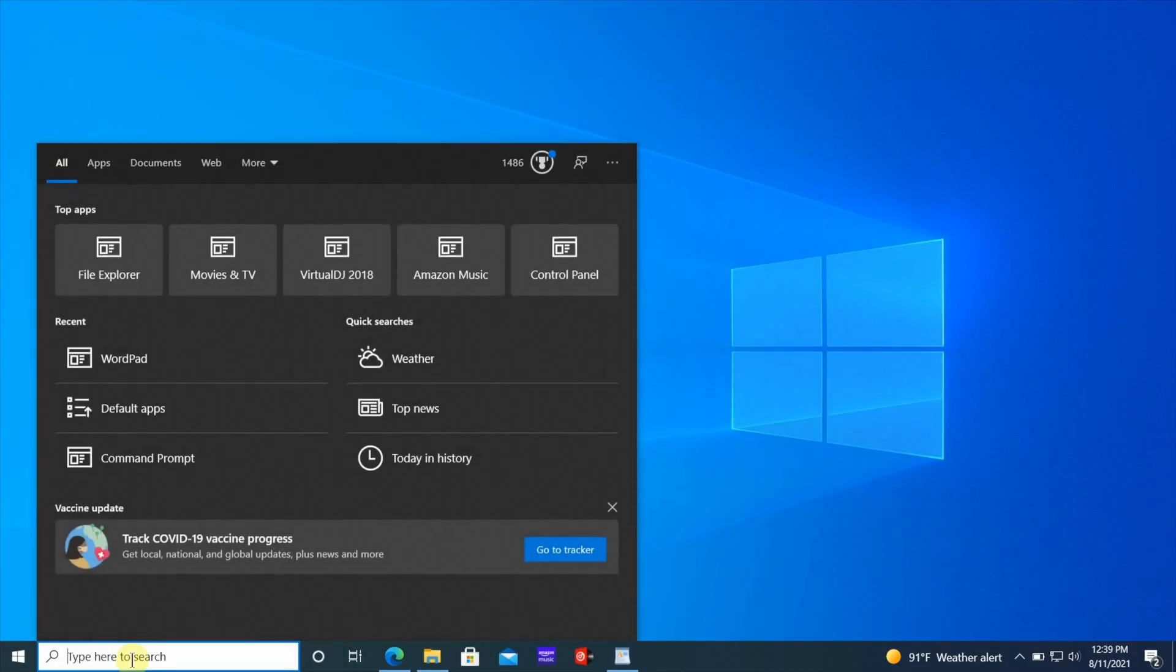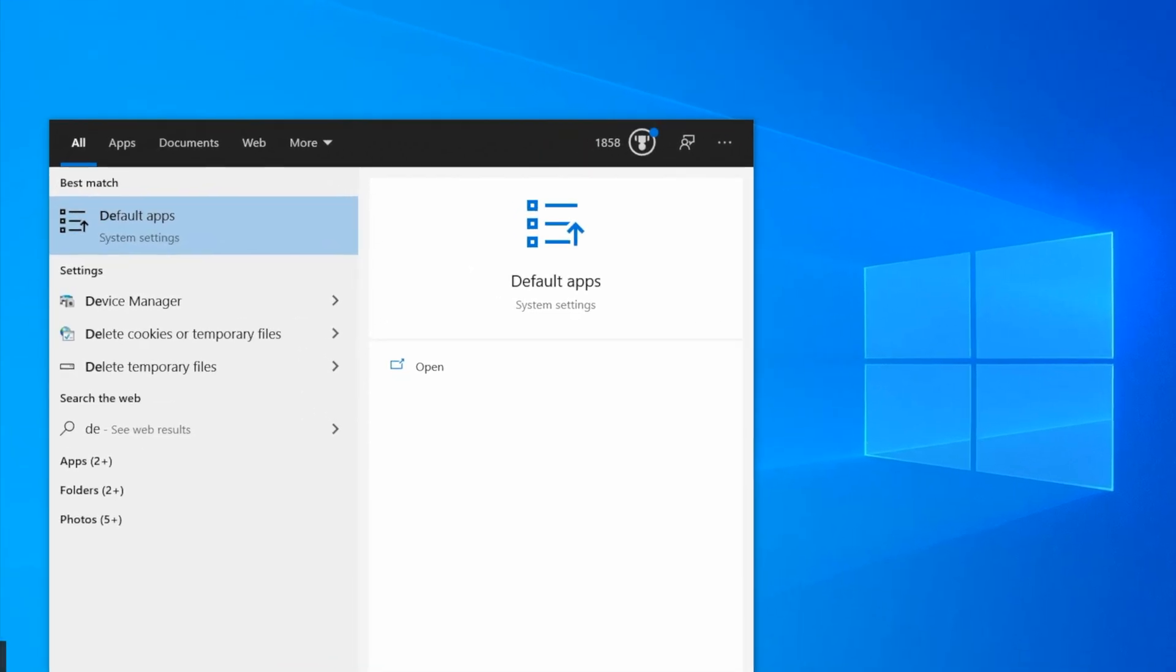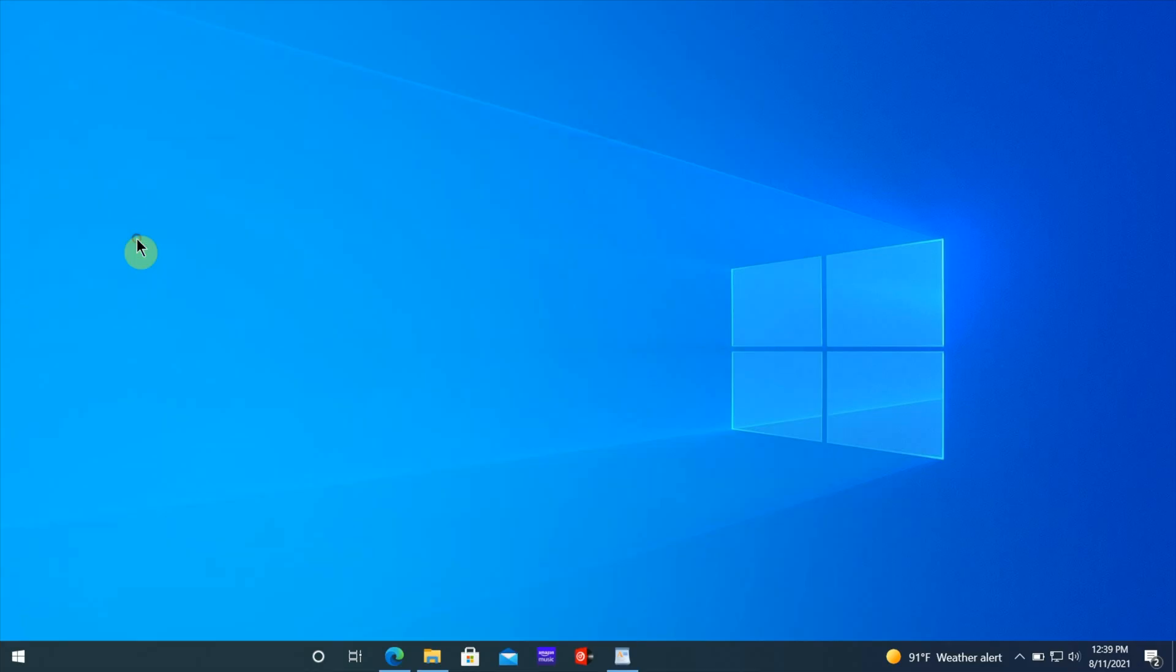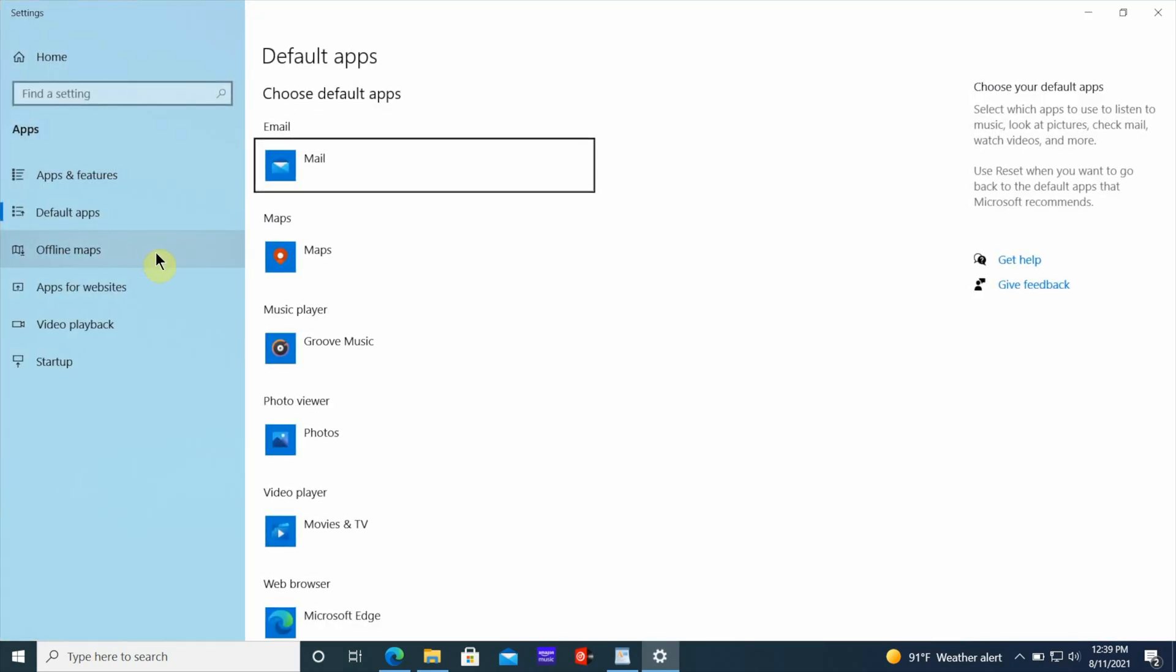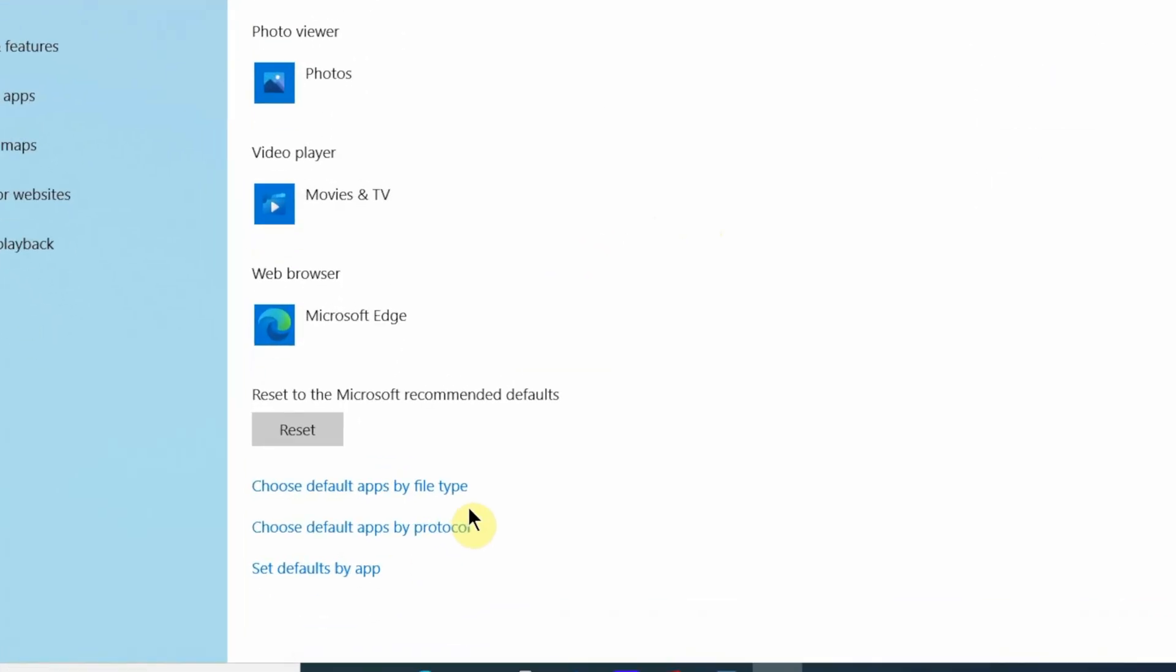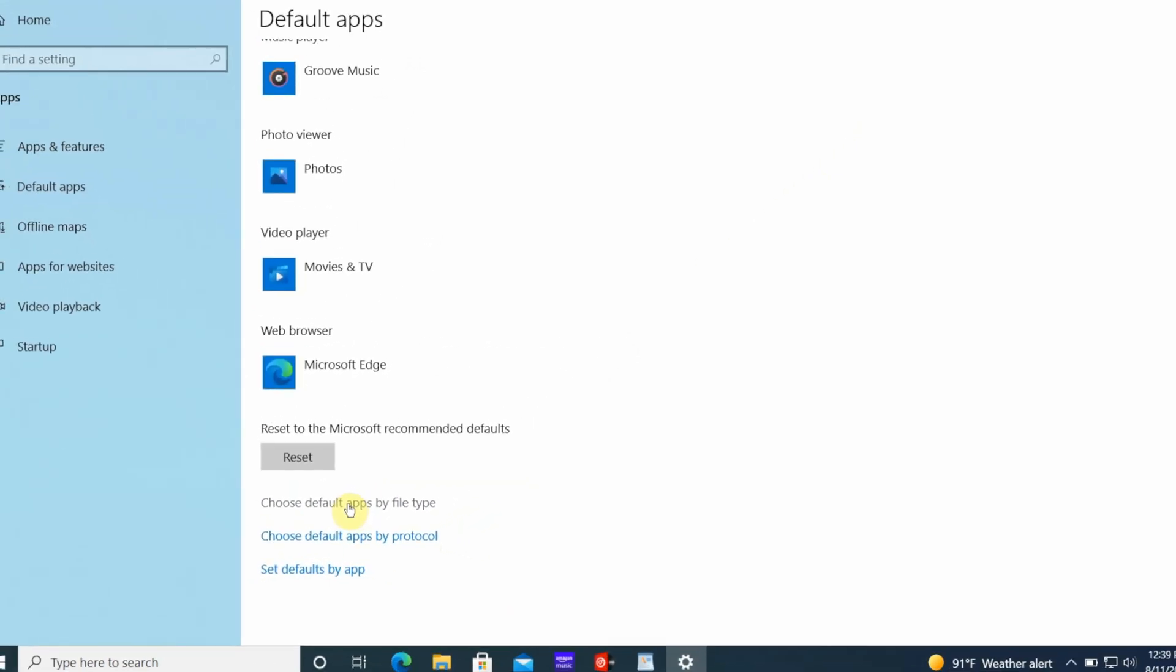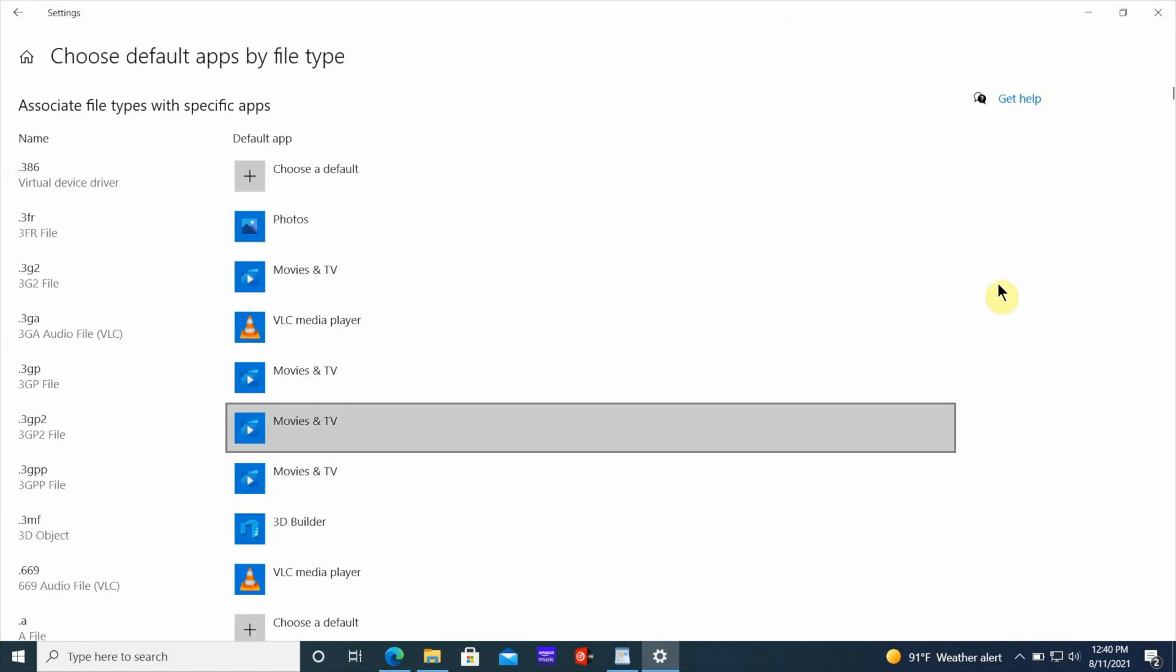If you already have it installed, all you have to do is go to the start button and type in default apps. Once you get into default apps, you want to scroll down until you see choose default apps by file type. Click on that link. Then you want to wait for it to load up because it's going to take a little while.